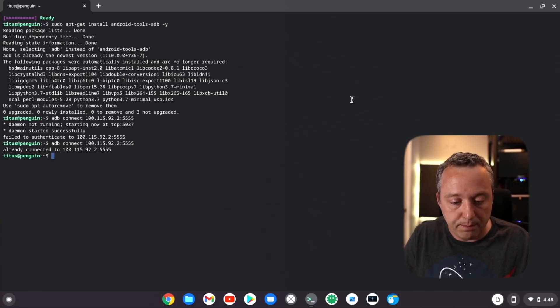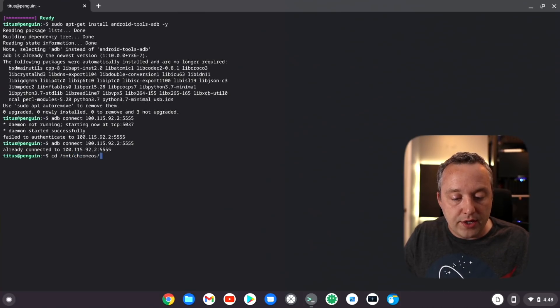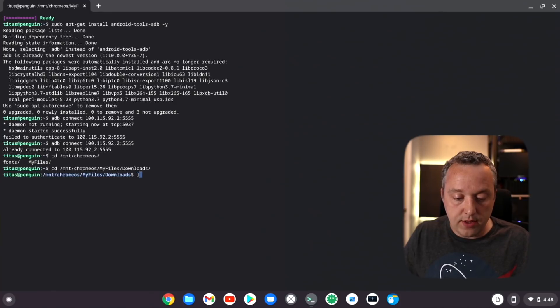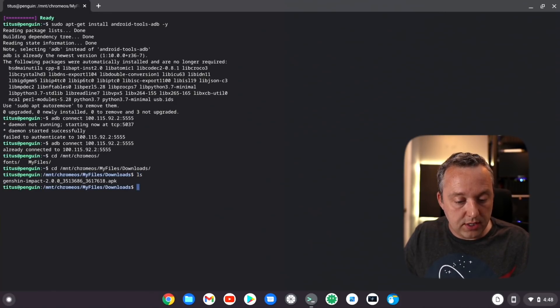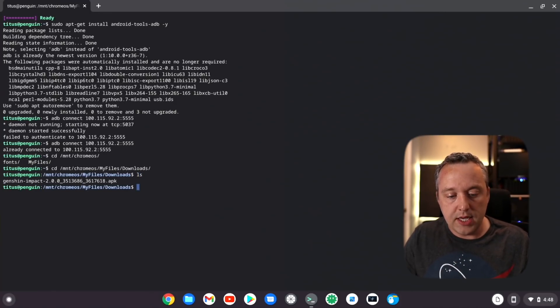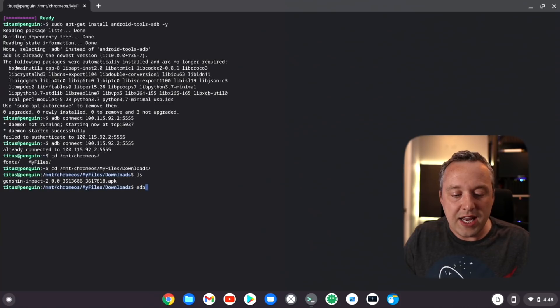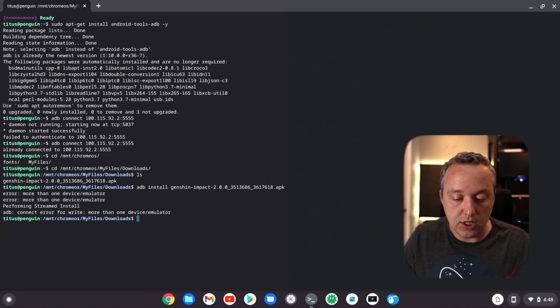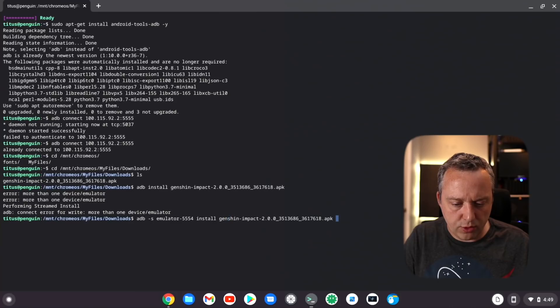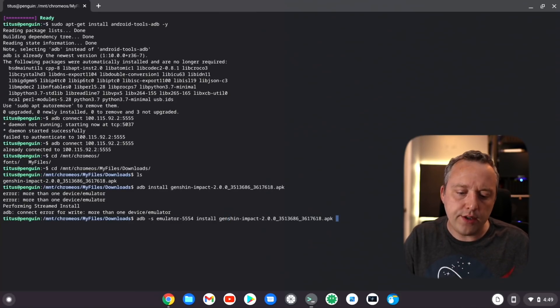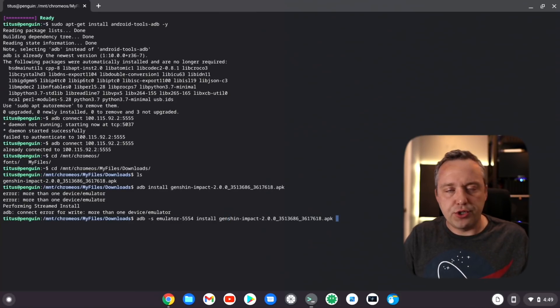That's all you need to do to access your downloads folder. If you don't want to re-download it, you could always just do a wget in shell if you want. We're going to go into mnt Chrome OS my files and downloads, then we'll just do a listing. There's our Genshin Impact APK that we want to install.